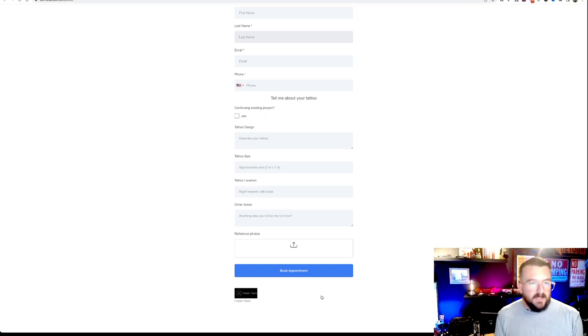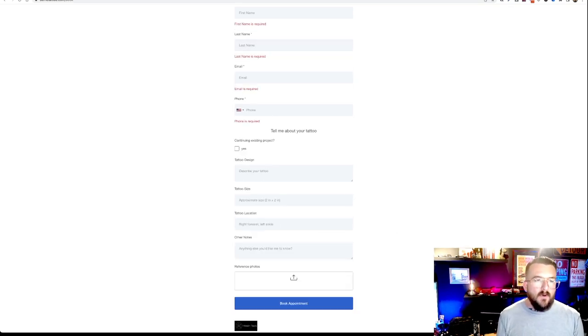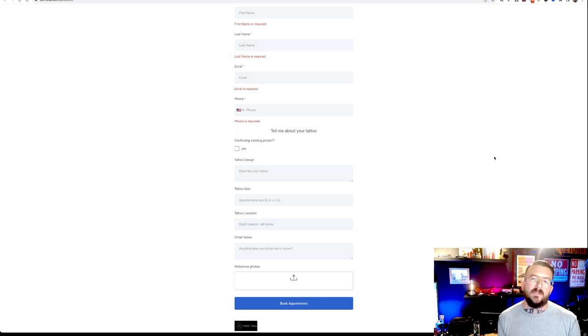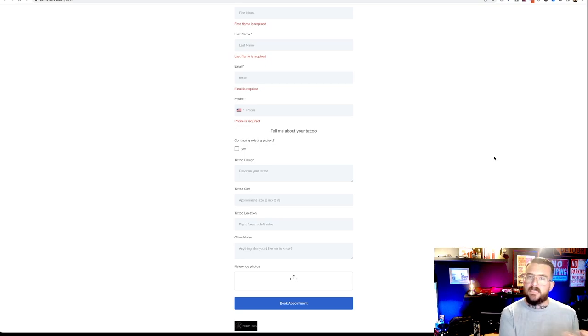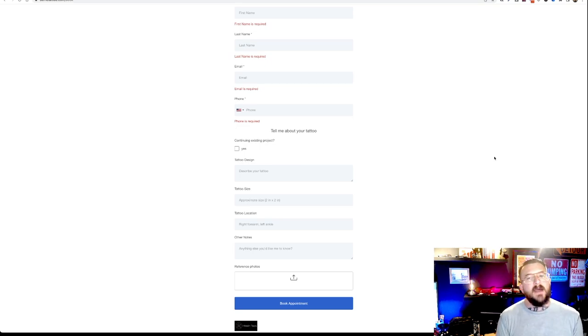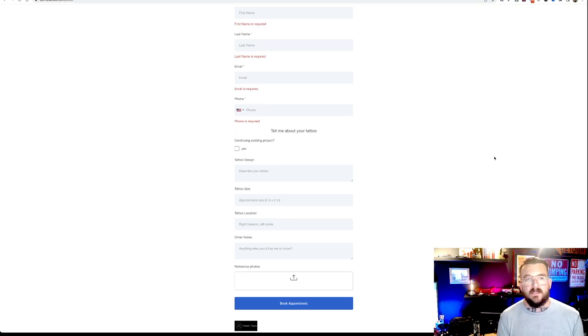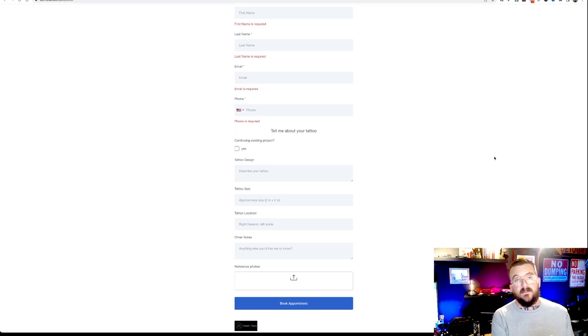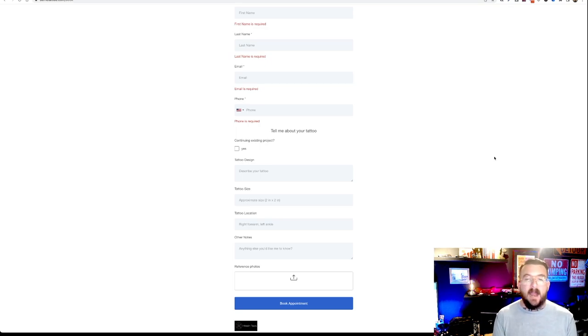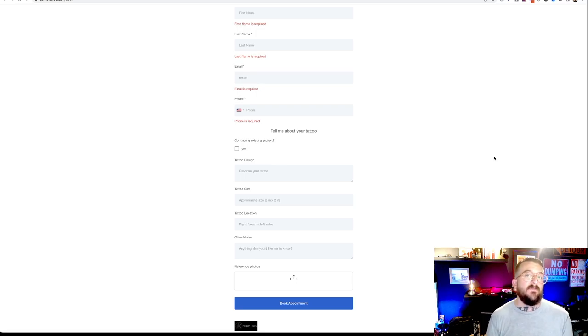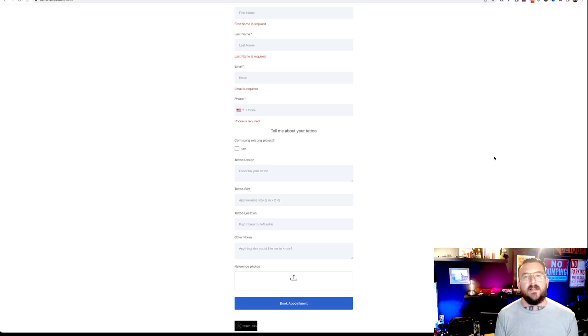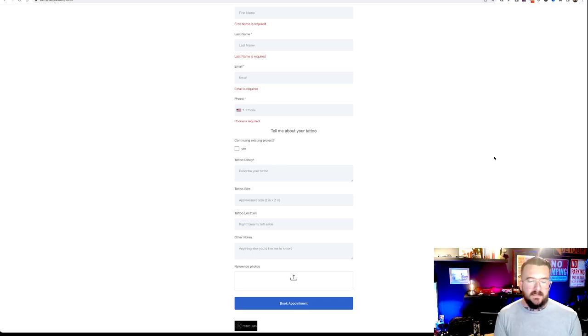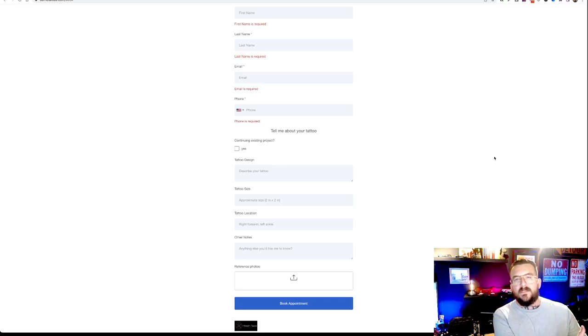So once they fill out all this, they're going to hit book appointment. And that's going to set off the automation process. I can show you a little bit on the back end or the tattoo artist side what that looks like. But automatically, they're going to get a confirmation text and email. And they're going to get a reminder before the appointment. And after the tattoo, they're going to get messages explaining aftercare, follow-up, asking them to leave a review. If you're not asking every client to leave a review, you're leaving business on the table.